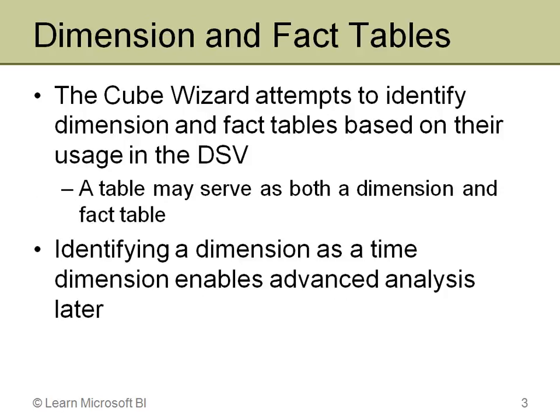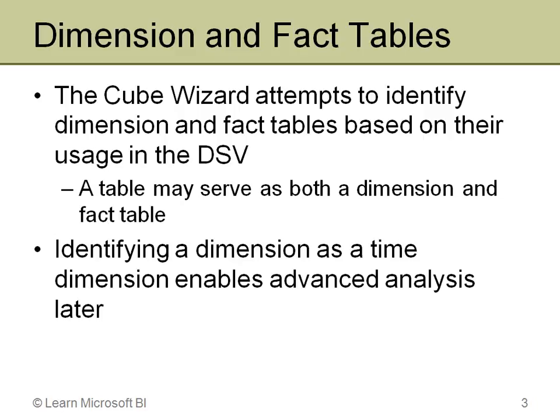When you're running through the Wizard, it's going to attempt to identify dimension and fact tables based on their usage in the DSV. It looks at the joins and how they're used. Occasionally there will be tables that are both dimension and fact tables, and sometimes the Wizard identifies that incorrectly and you have to fix it. The Wizard will ask you to identify a time dimension. It's best to go ahead and identify that because it lets you build a natural hierarchy on the fly and enables support for some advanced analysis later, including some time-based calculations.